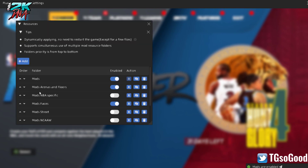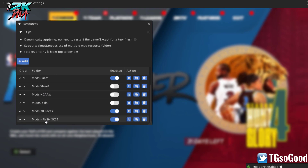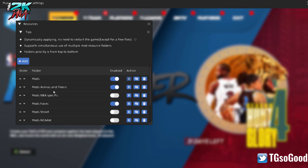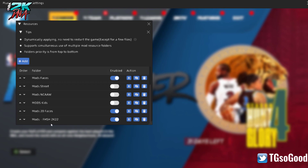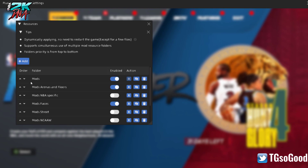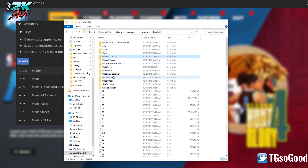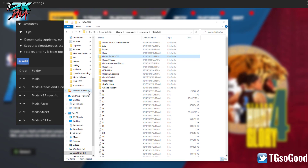When you click 'Resources,' it tells you all the modding folders that the hook is recognizing. You can create a new mods folder from here, and I'll show you that. Here are all of my mods — except for one I don't want showing up right now.